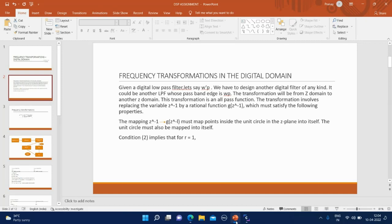We want to distinguish between high-pass filter or low-pass filter with passband starting at Omega P. The transformation will be from one Z domain to another Z domain. You will see this transformation is an all-pass function.